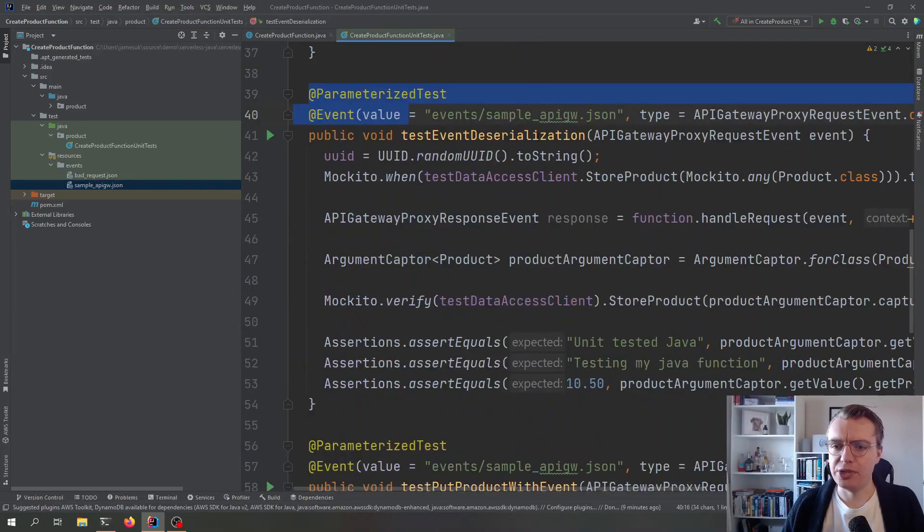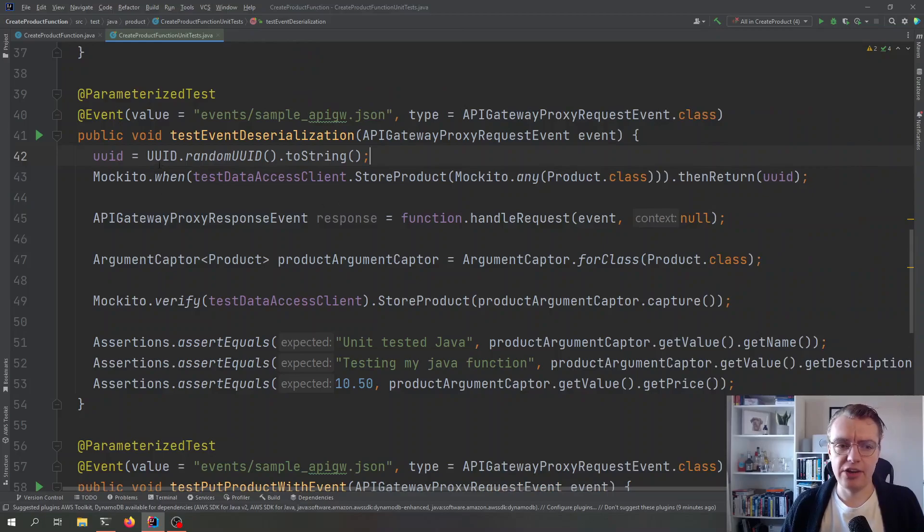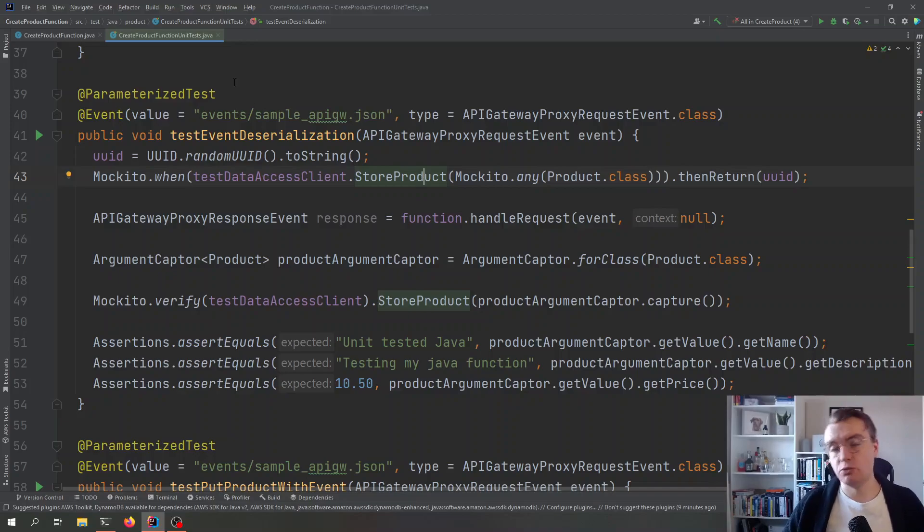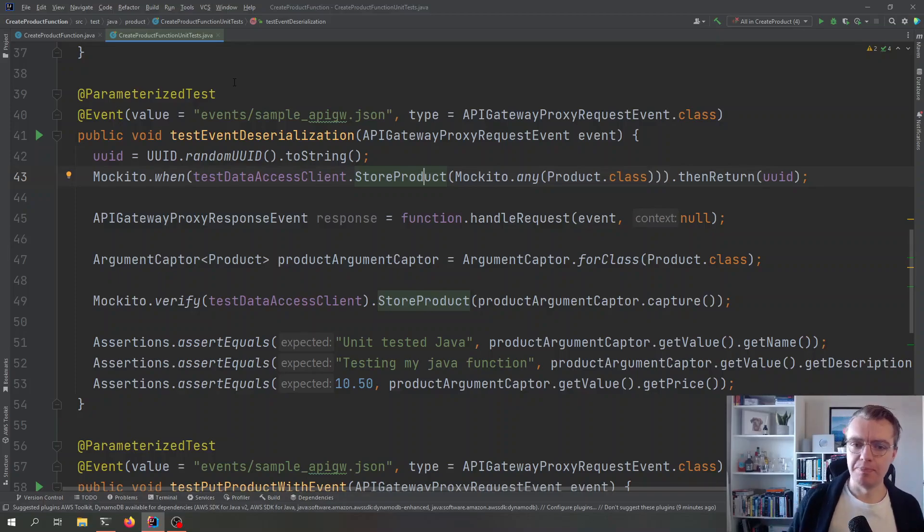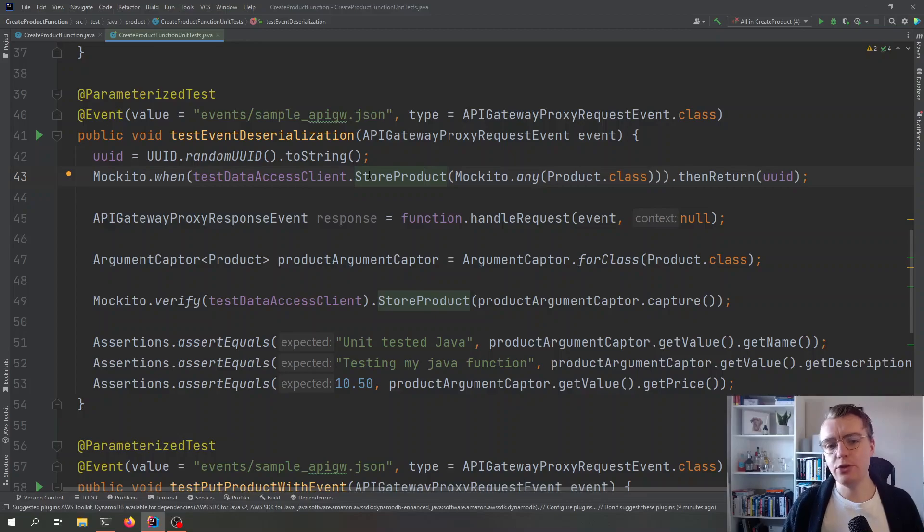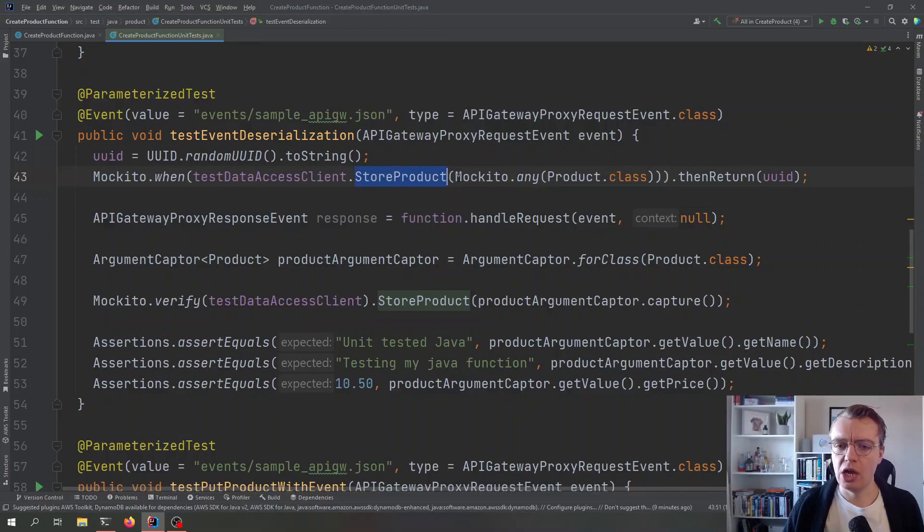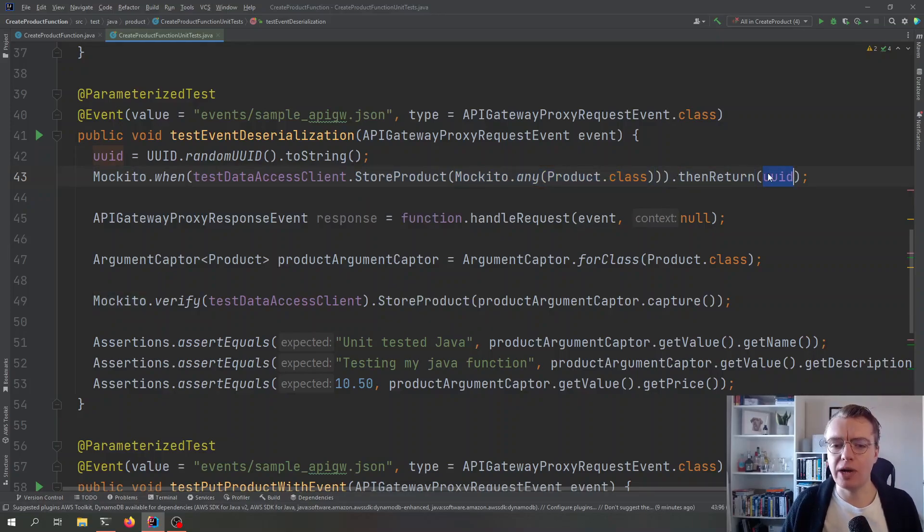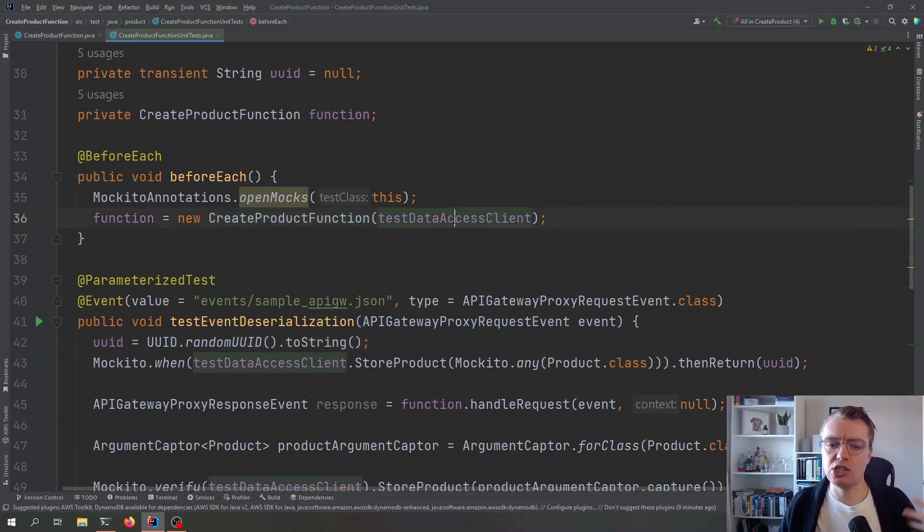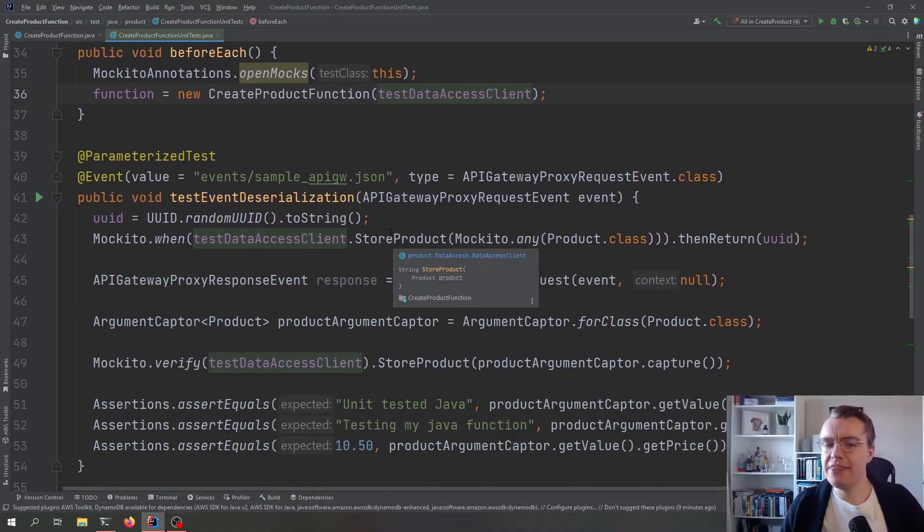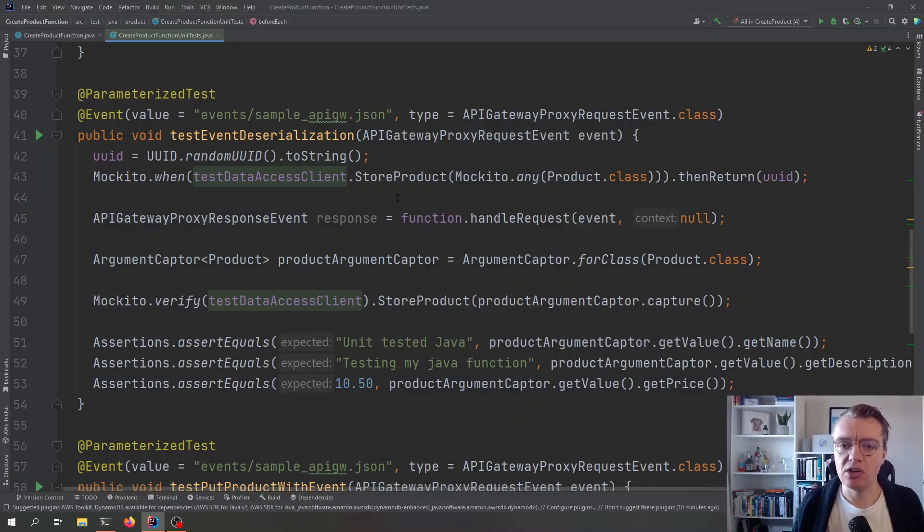Back to our unit test. So, what we are doing here is we're first going to create a new random identifier. So, this store product method actually returns what would be in the real world the new ID of the product, which is just a randomly generated GUID. So, we're going to create a GUID, the first thing in the test. And then we're going to tell Mockito that when the store product method is called with any product object, then return that UUID. So, remember, when we've initialized our function up here, we're telling it to use that test data access client. And then within this individual test, we're configuring the behavior of that mock.